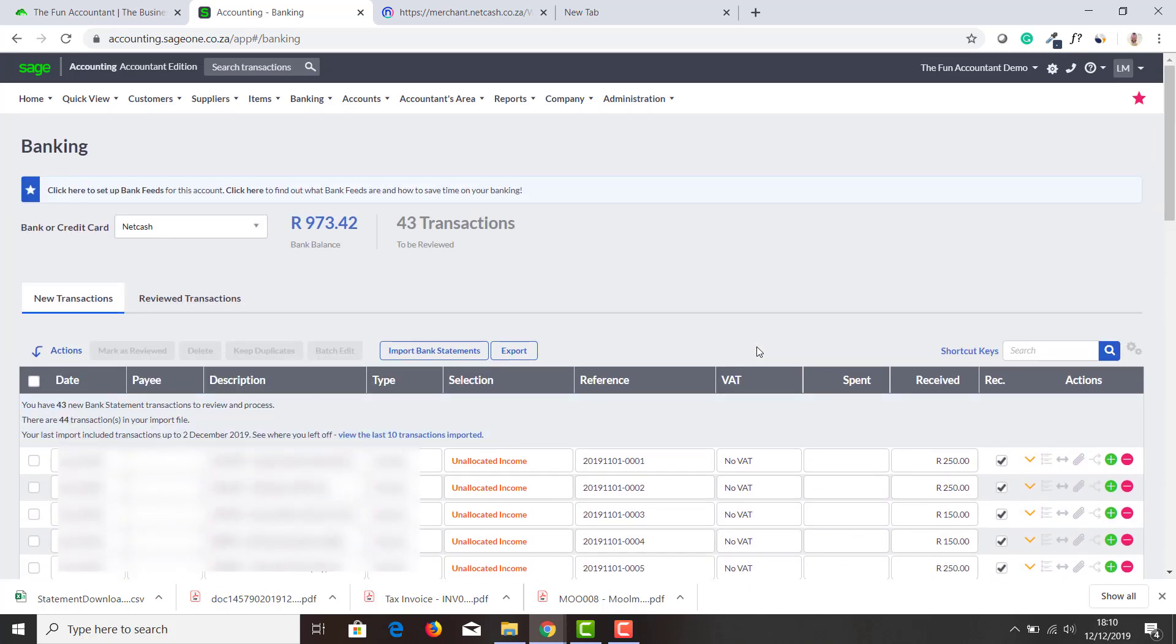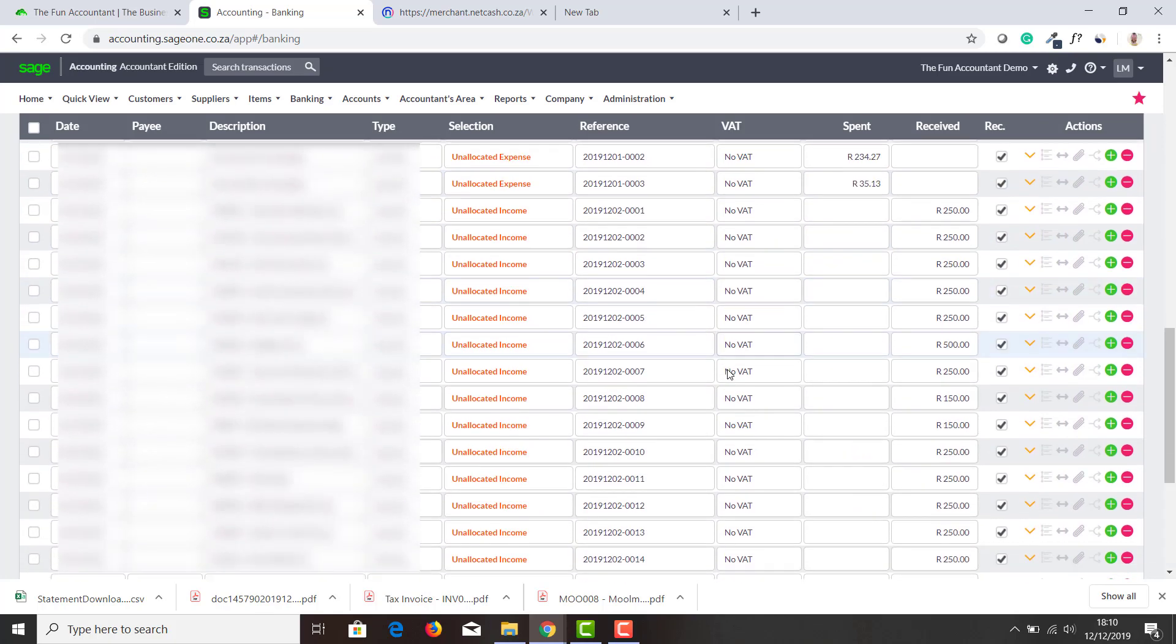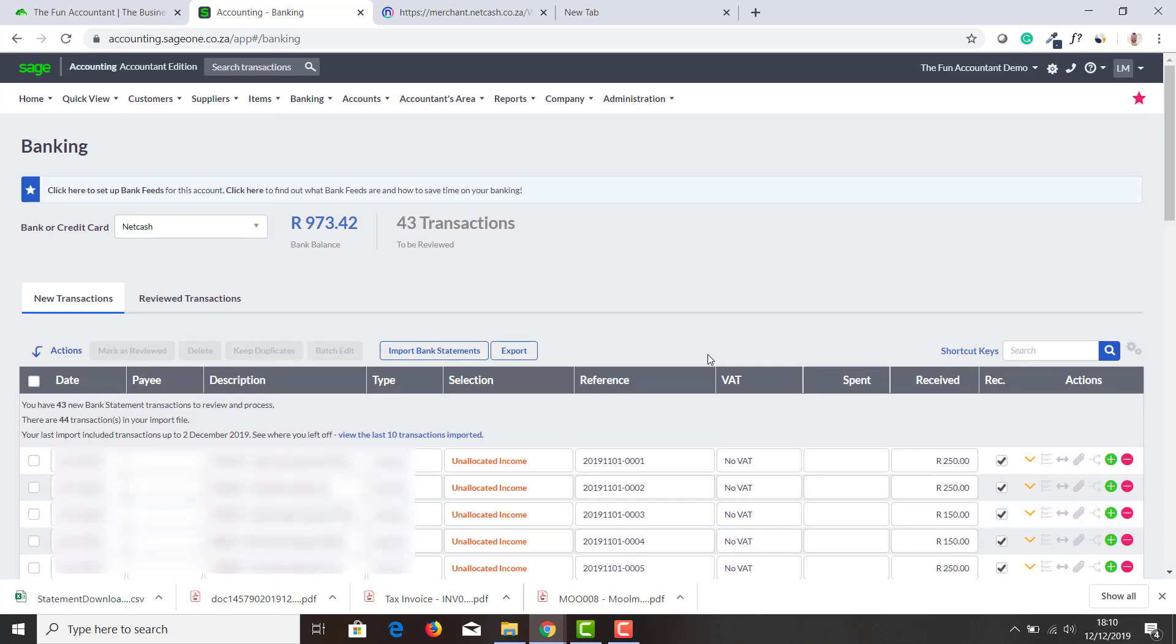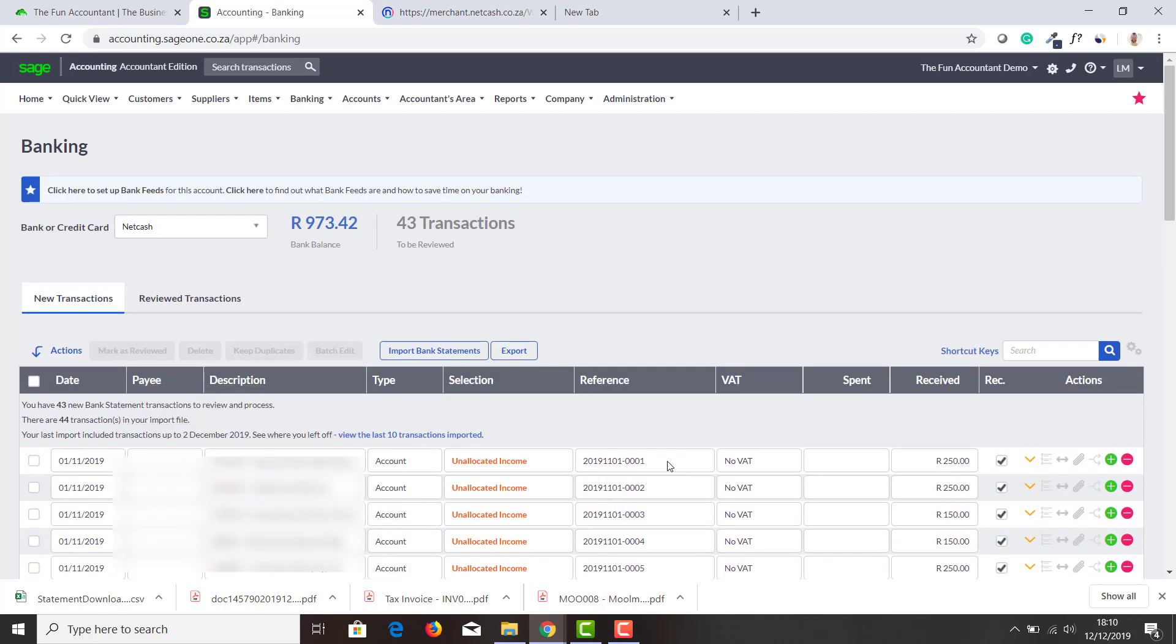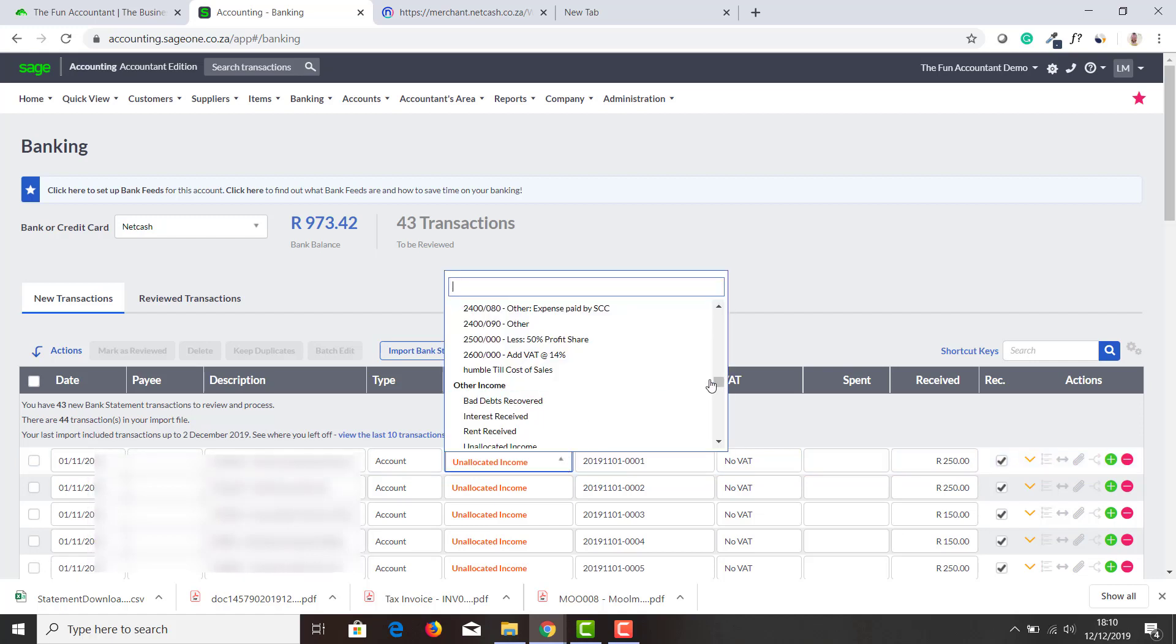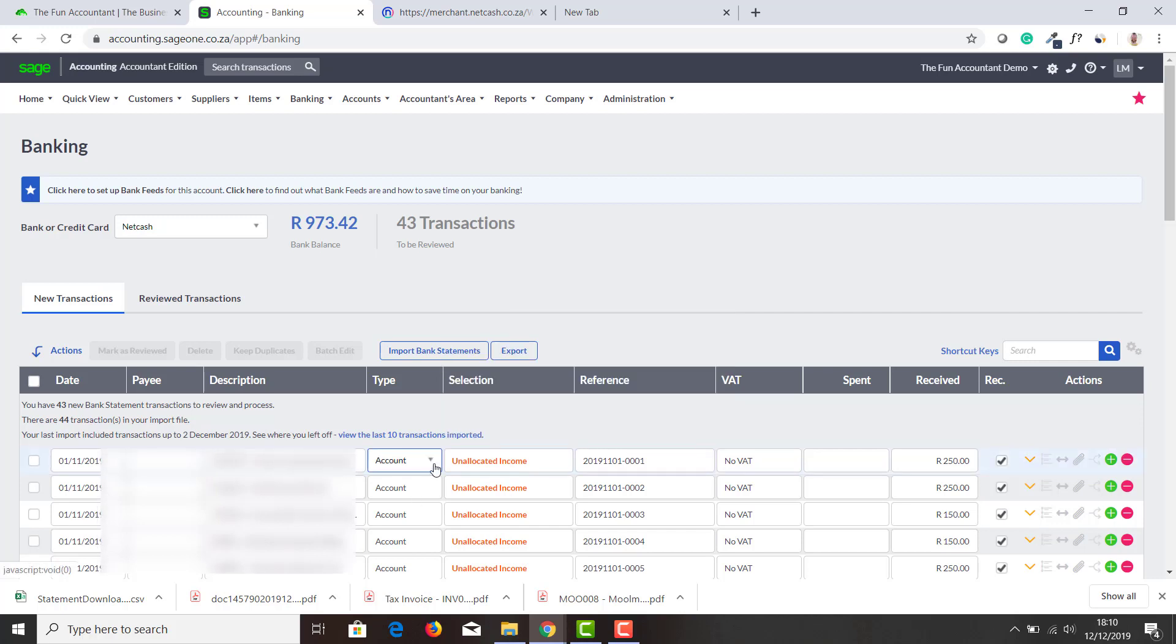Press that and here is all my Sage Pay transactions for that period that I've selected to import. Brilliant, that is how you import your bank transactions from Net Cash. What I do over here now is I can now start allocating my accounts to which category I want to allocate it to.